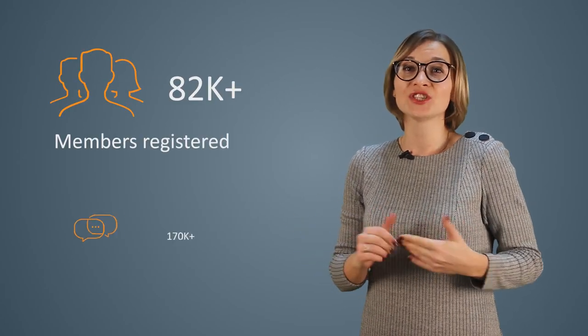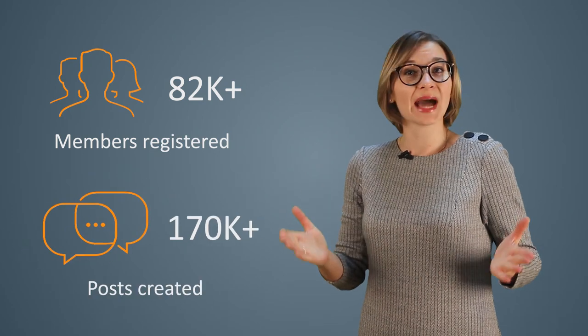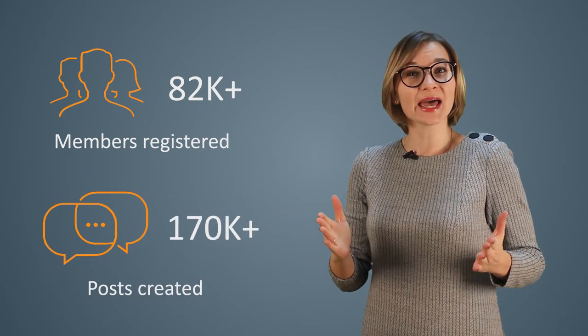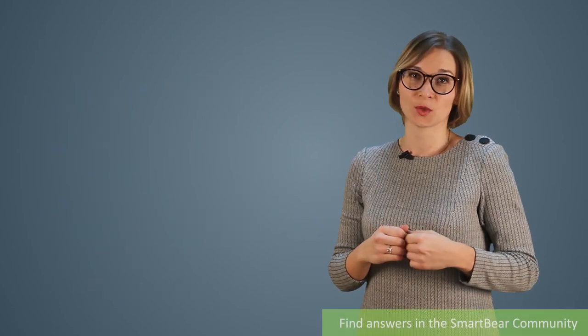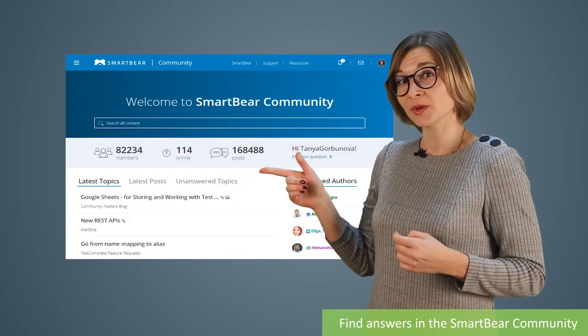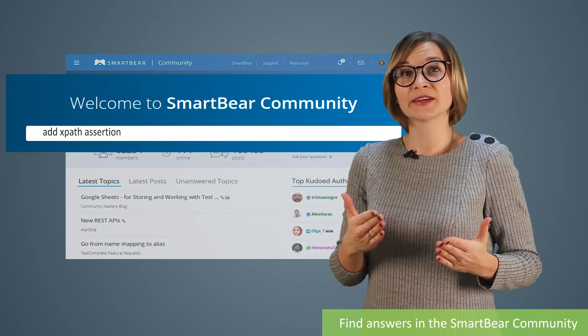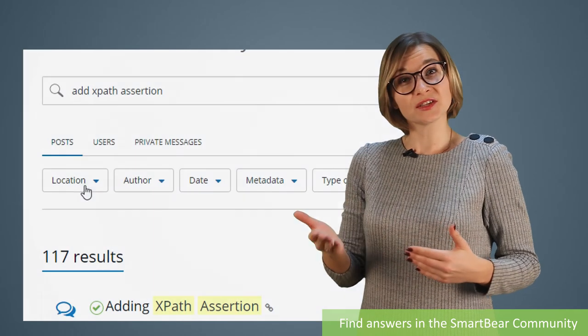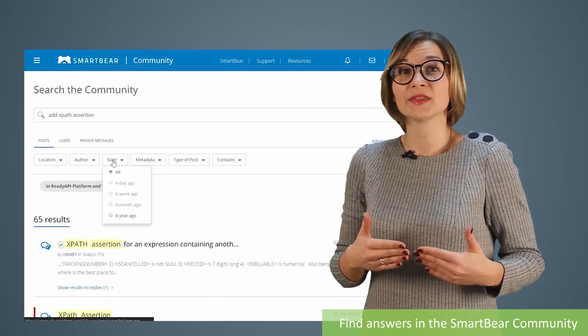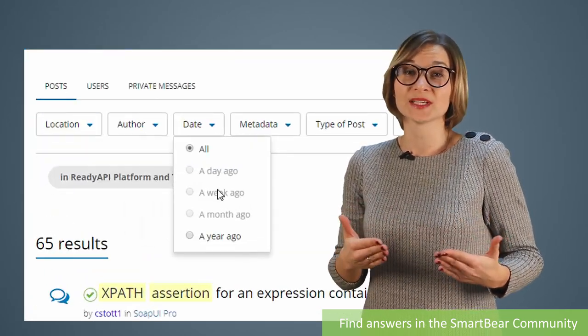Participating in the SmartBear community is easy and free. We already have tons of valuable content posted, so it's highly likely that you will find the answers to your questions there. Just specify your request in the search box and review the search results. You can filter the results by specifying the product, narrowing the date of posting, etc.